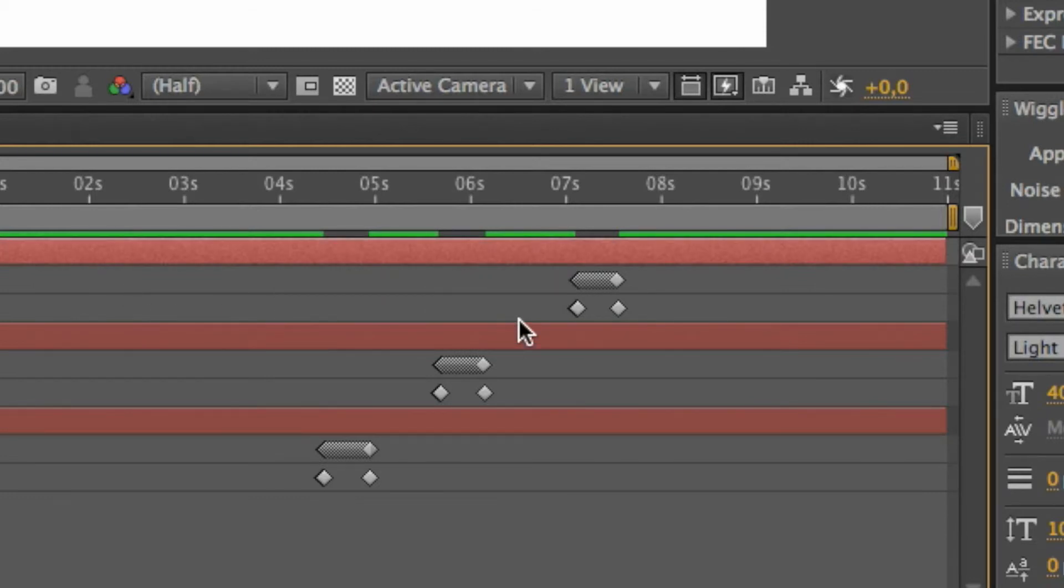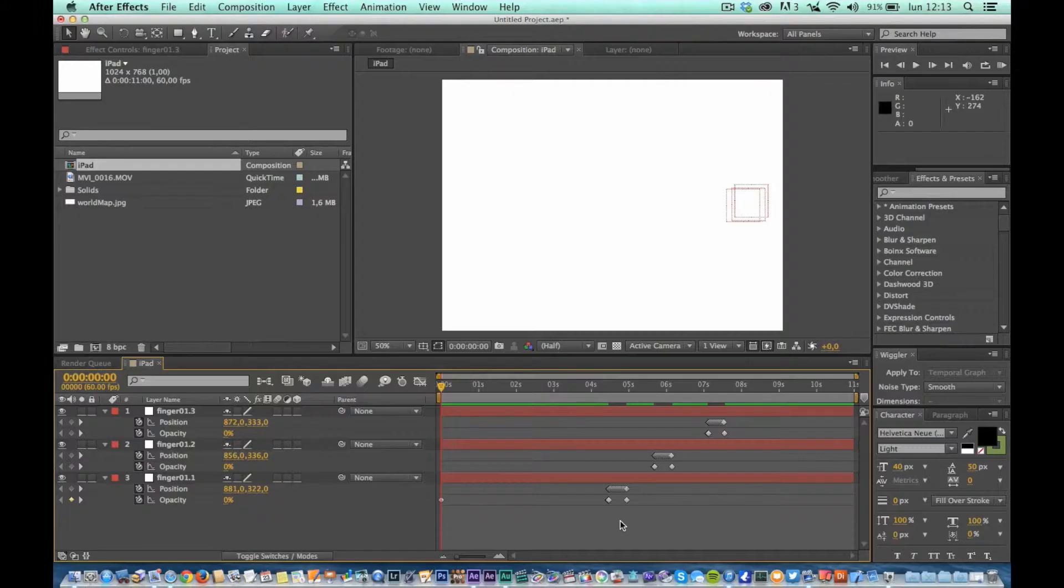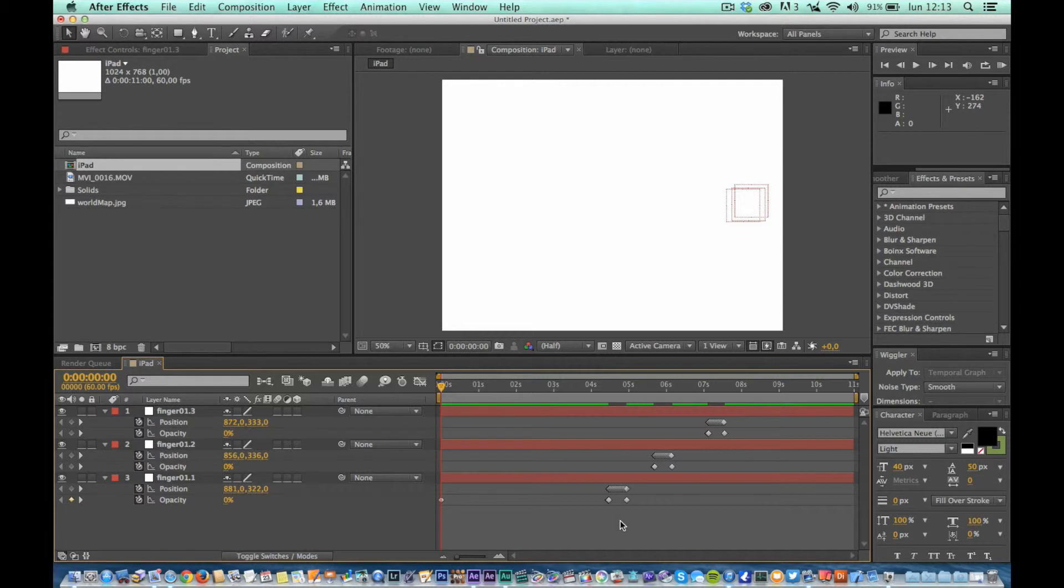At this point, each null level will contain only the keyframes for the cluster to which it relates. Note also that each cluster has become independent from all others. When the finger ends scrolling, the null layer remains in position without moving more.